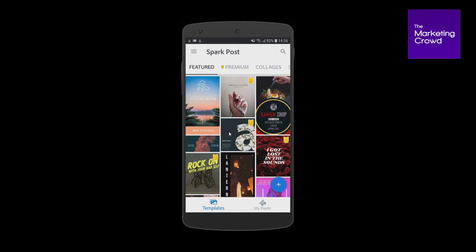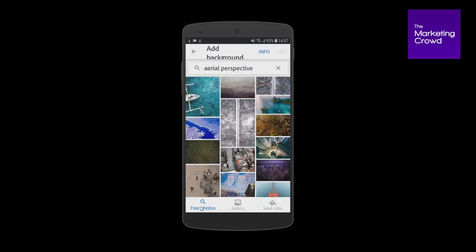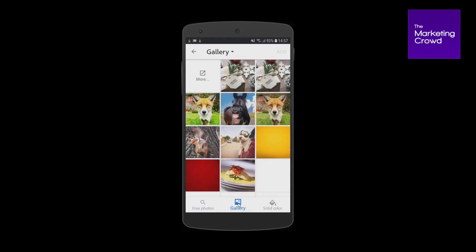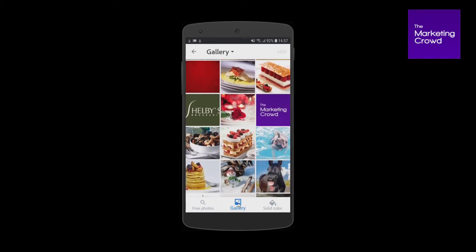If you want to create a post from scratch using your image, you're going to come over here and tap on the plus. Then you choose whether you want to use a free image or an image from your gallery — from your phone or tablet's device. I'm going to tap on gallery, which shows all the images on my device.